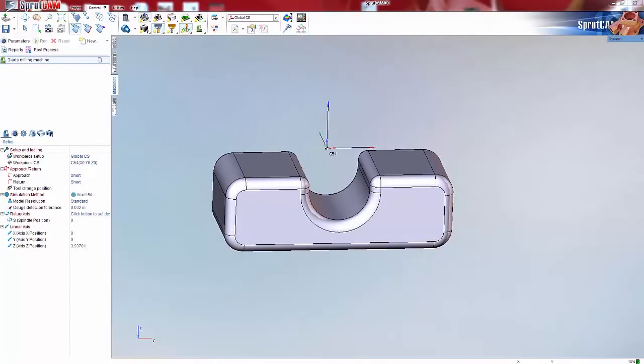Hello and welcome to another SpruCam tutorial brought to you by SpruCam America. In this tutorial video I will be going over how to use the new fast painting selection mode.